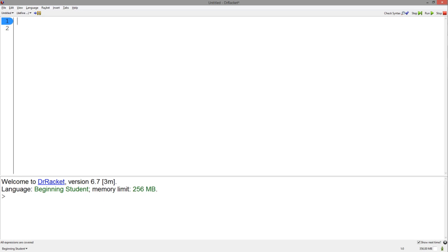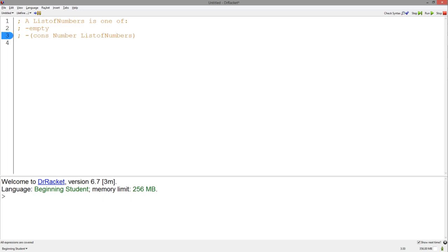They are defined using empty and cons. So, if we were to define a list of numbers, we would define it as one of, empty, or cons, number, list of numbers.